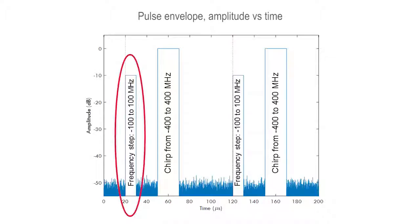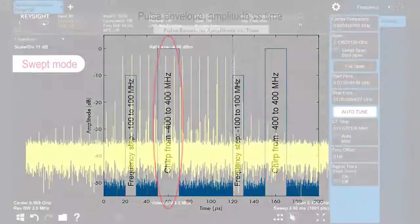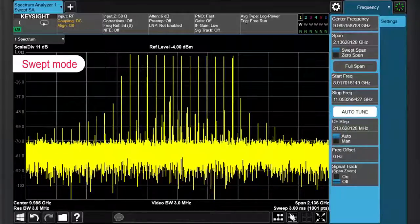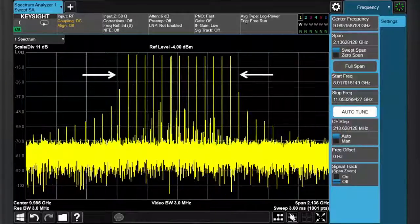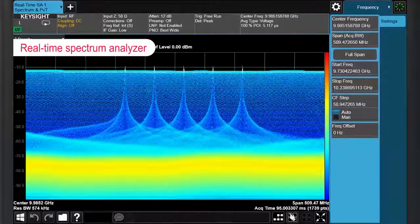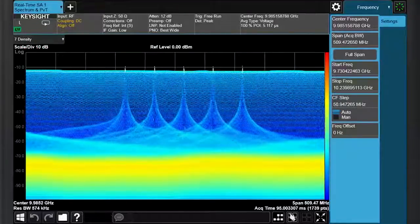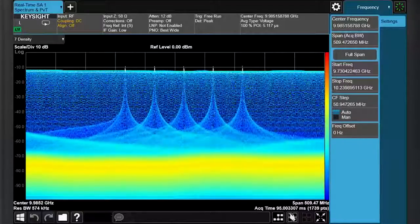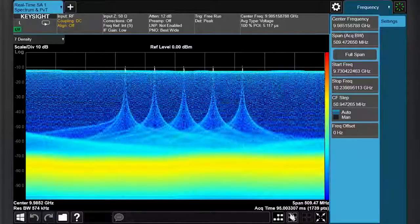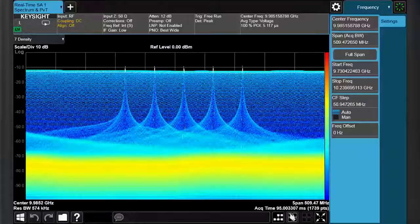One pulse has a stepped frequency from negative 100 MHz to 100 MHz, and the other is a chirped FM signal ranging from negative 400 MHz to plus 400 MHz. Looking at our signal in swept mode, we see lots of spectral content covering the middle 800 MHz of our span. Switching over to the real-time spectrum analyzer, we get a closer look at what's going on. Here we see the stepped frequencies of the first emitter ranging from negative 100 MHz to plus 100 MHz. We also see the enormous FM chirp in the background spanning 800 MHz, filling up the entire viewable span of 500 MHz.